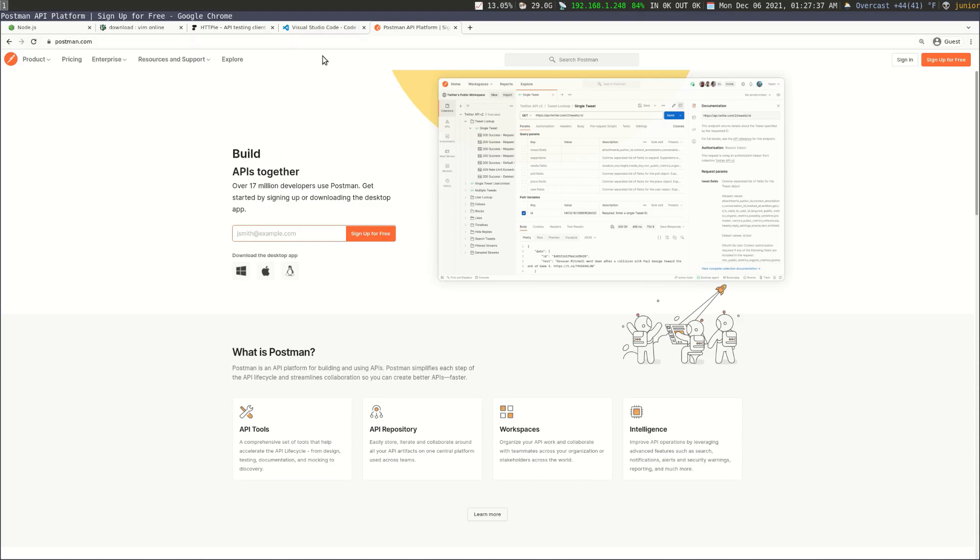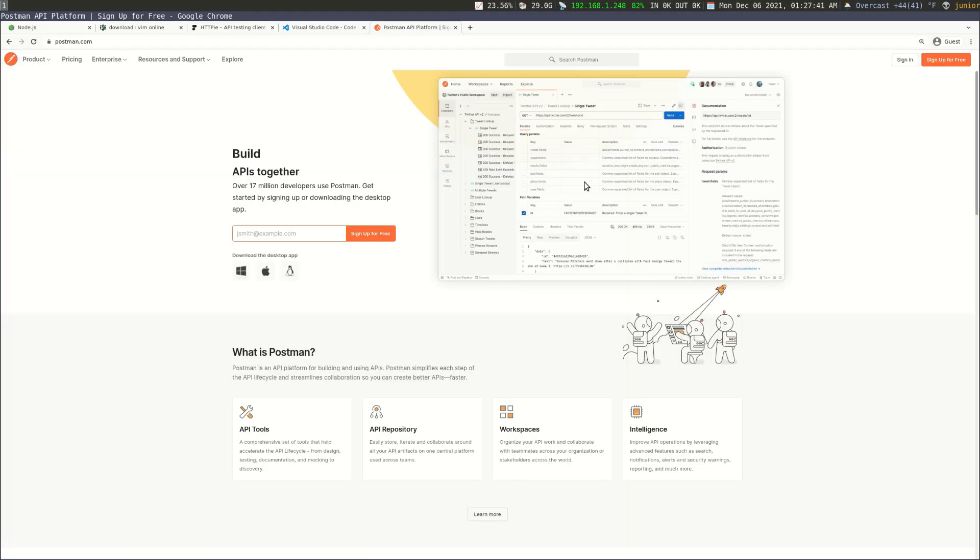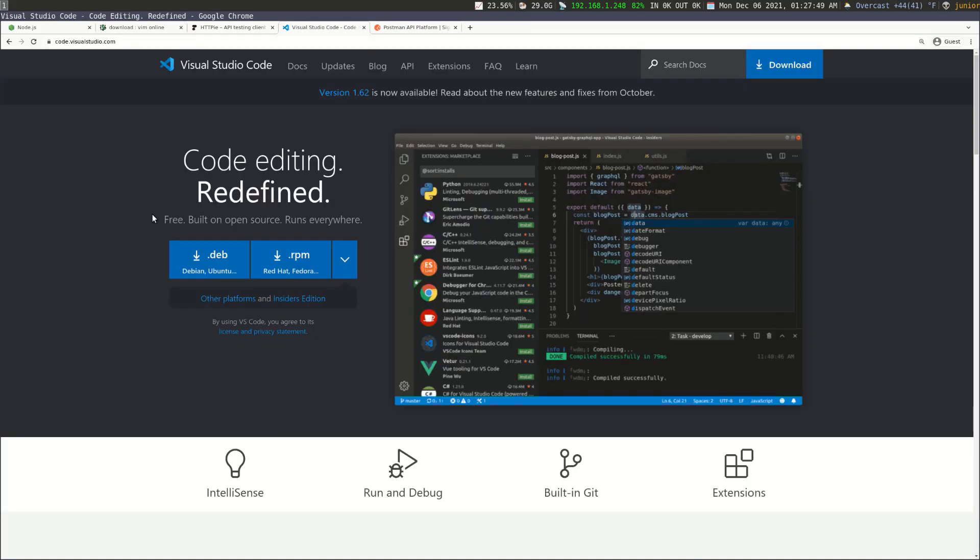So if you don't want to use something in the terminal, then you can just use Postman or Insomnia or any other UI HTTP client that you want. And then if you don't want to use Vim, then feel free to use Visual Studio Code or any other fancy IDE that you want. But in my case, I'm going to use Vim and then hdbpi for my HTTP client.